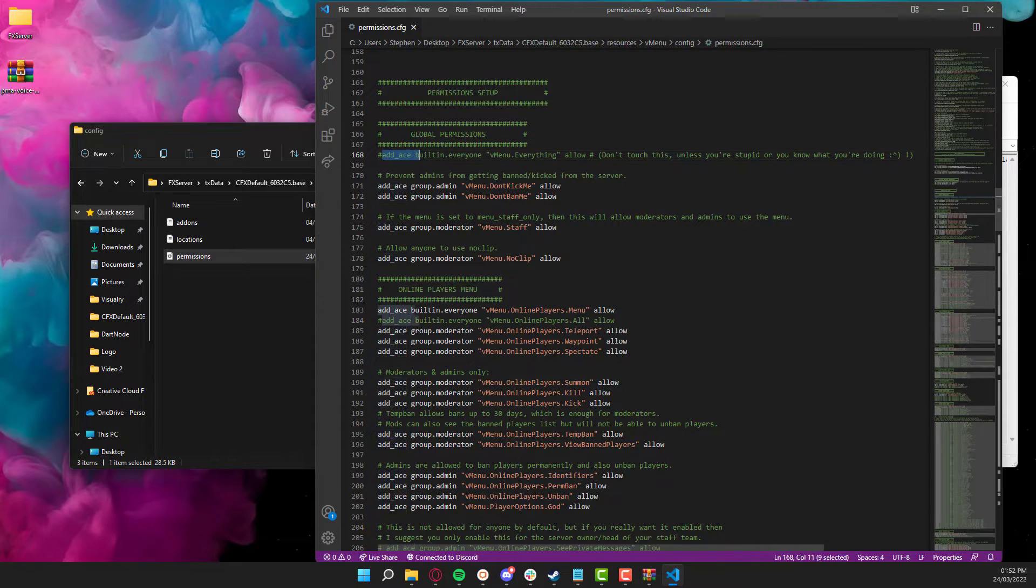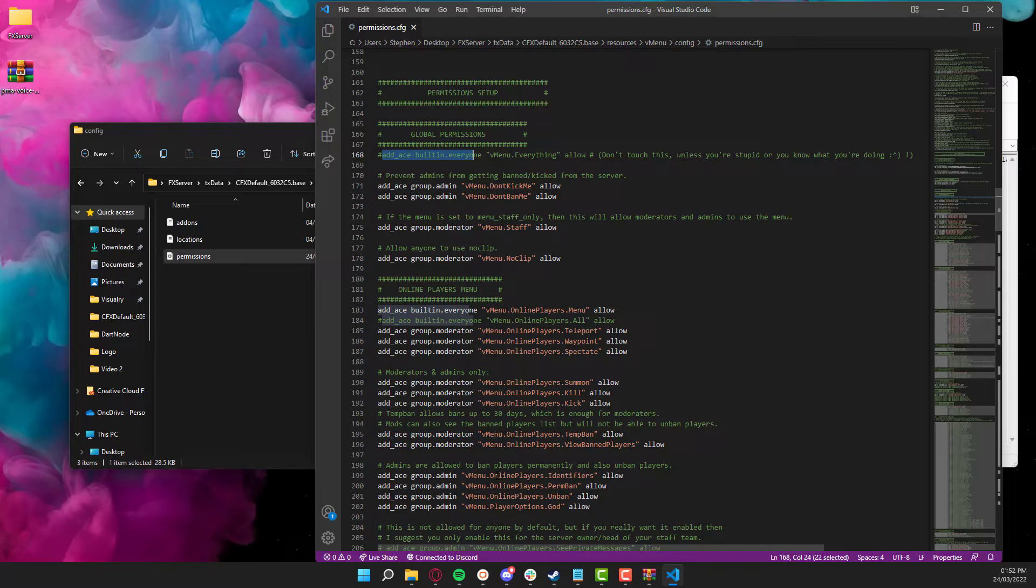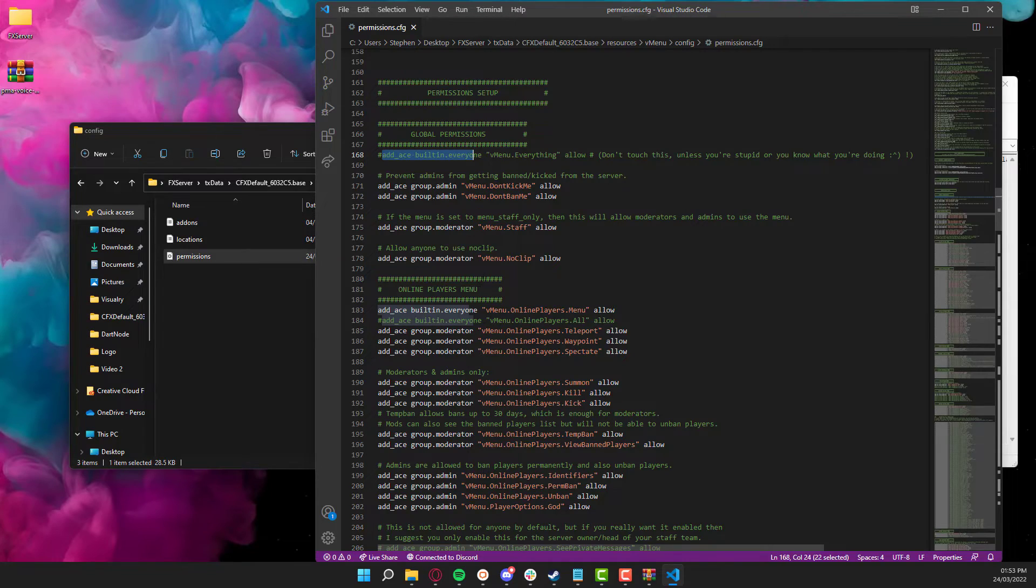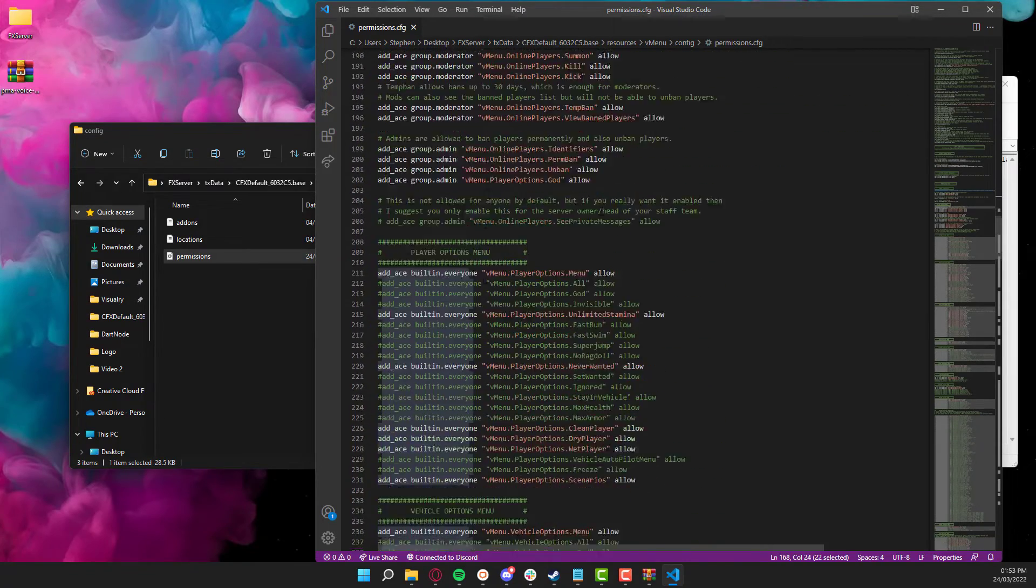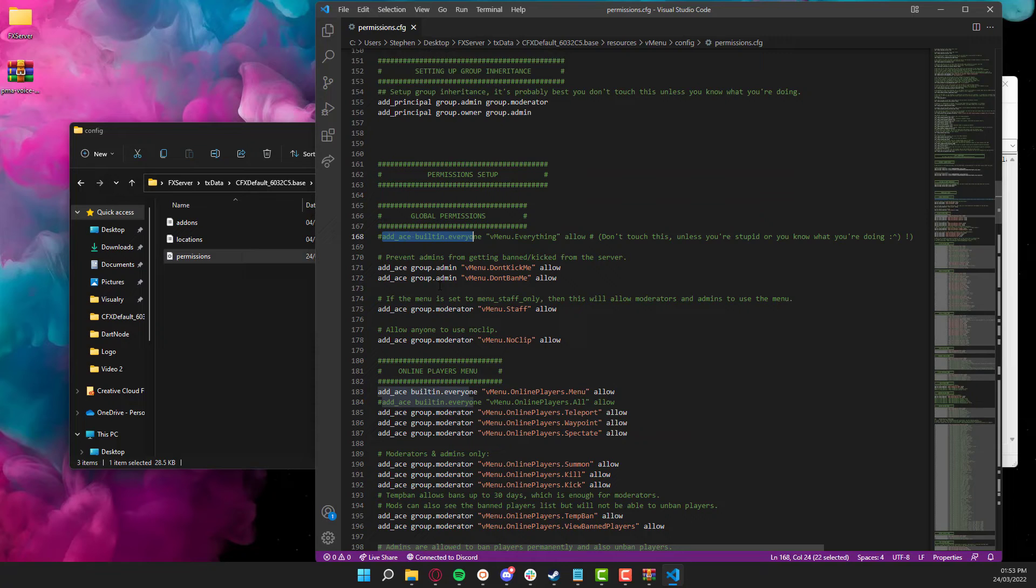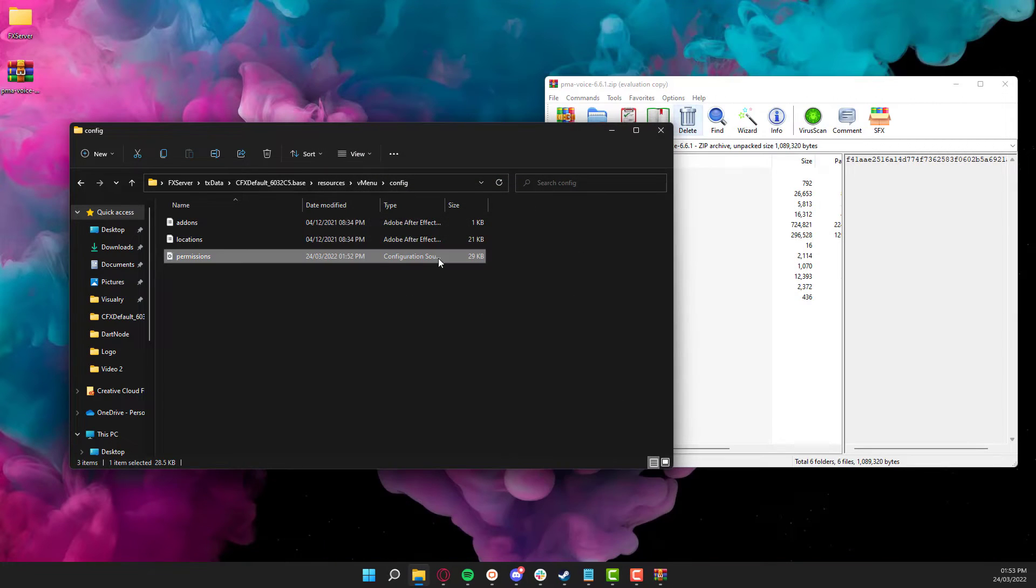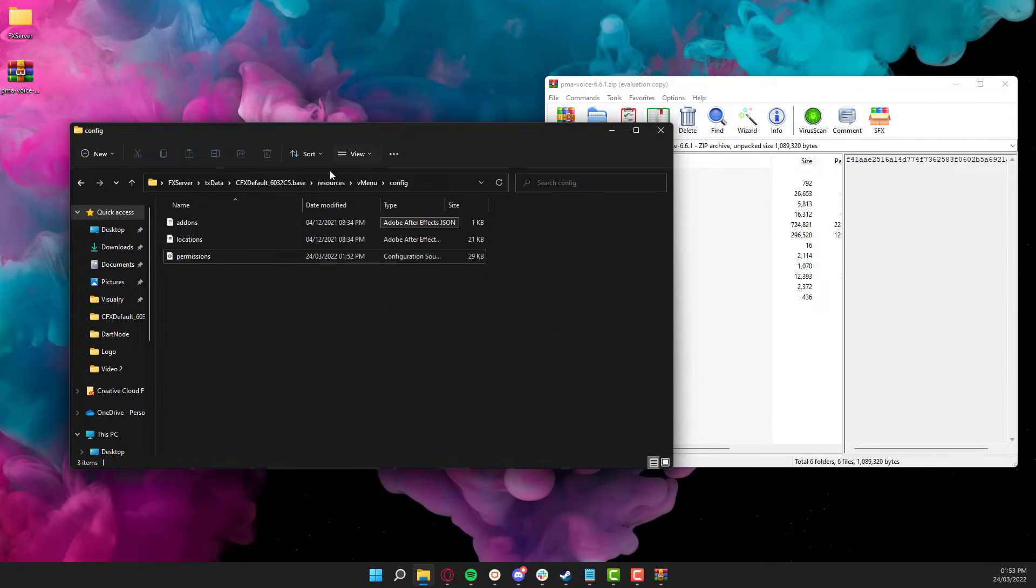But luckily on my last video, I turned it off. Now, if you have this turned on, the voice platform, although you've commented it out, it will still work. So make sure that you go through and actually edit your permissions to how you want it. So now we've got it commented out, we're going to close that. So vMenu is now done.